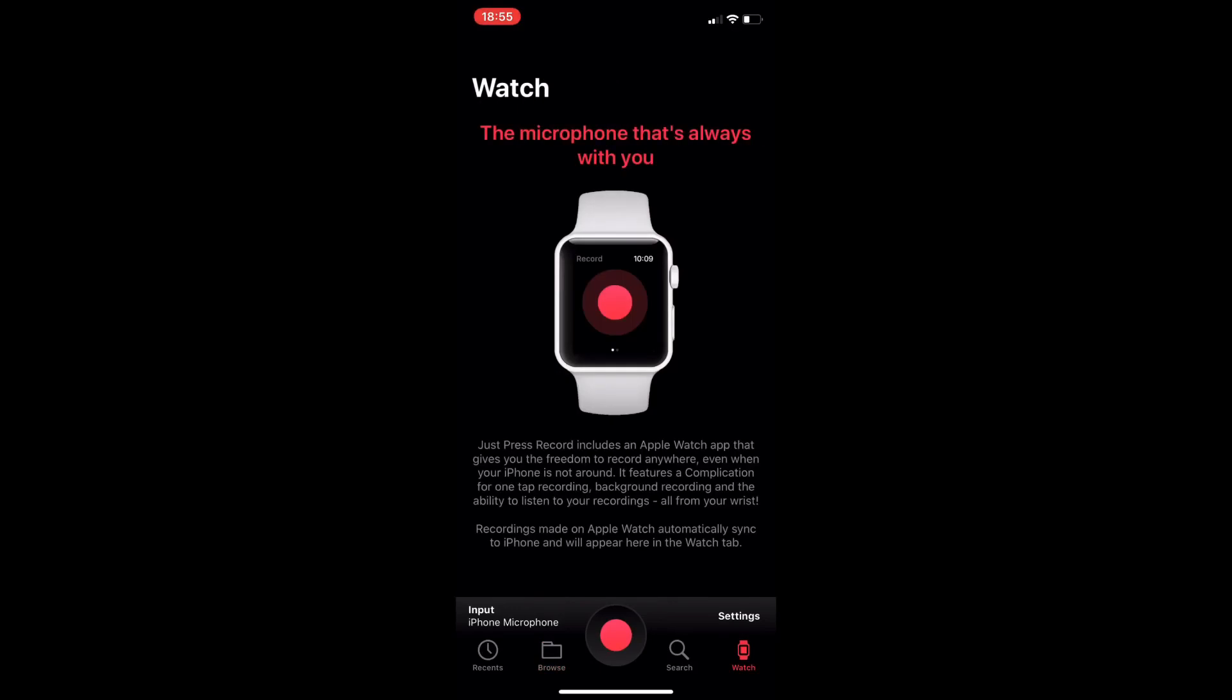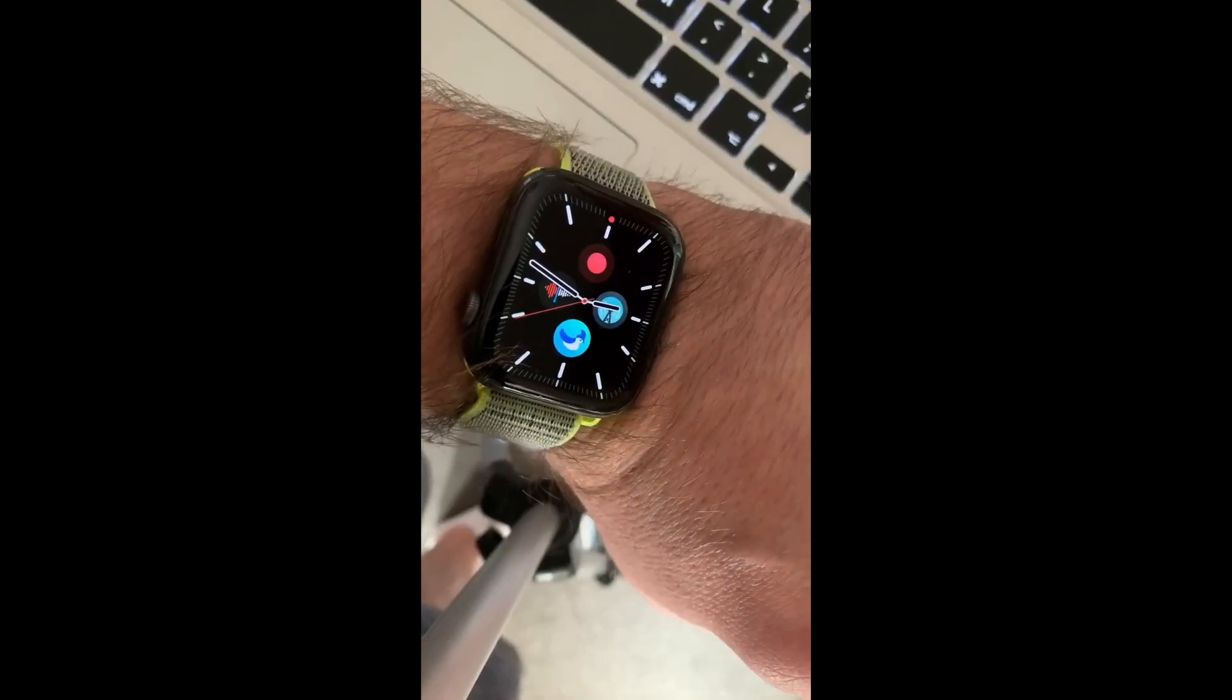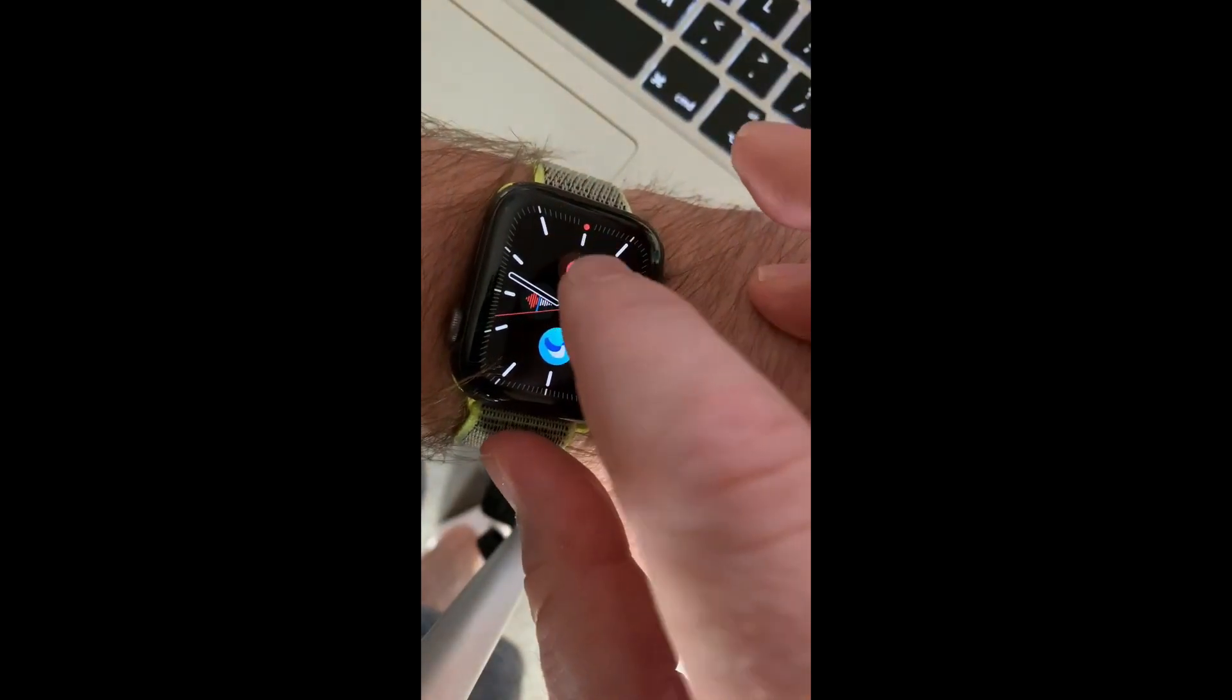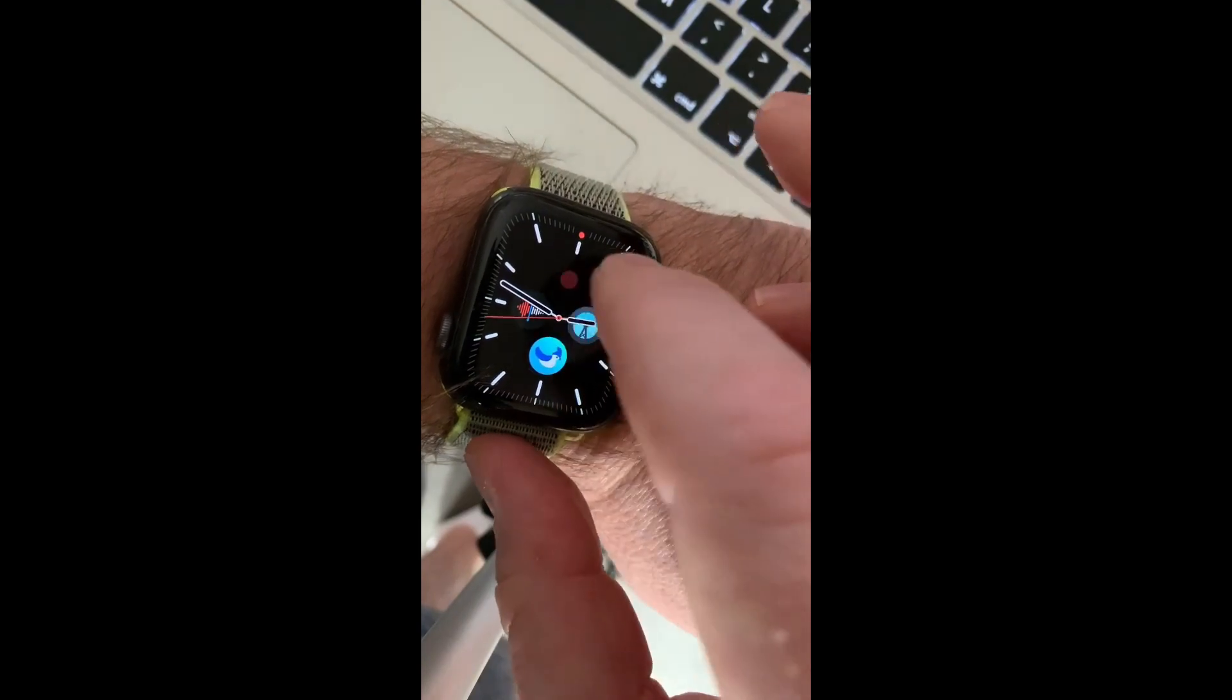And then you've got the Apple Watch app as well, the microphone that's always with you, and that's something you just press record for. And I've been testing them on TestFlight to see the updates and it's a really really good app. So here we go now onto the Apple Watch itself, of course a complication as well to make it a lot easier.